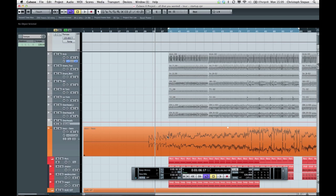To do that, I need an audio file which contains transients. Otherwise Cubase will have problems finding out the tempo. So normally you would go for a drum track or something like that.